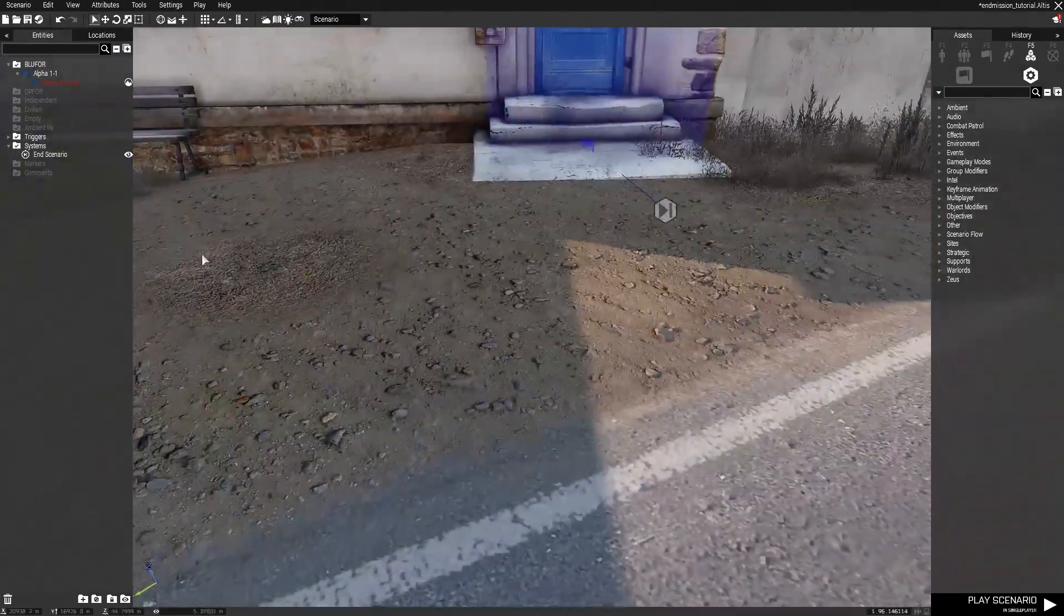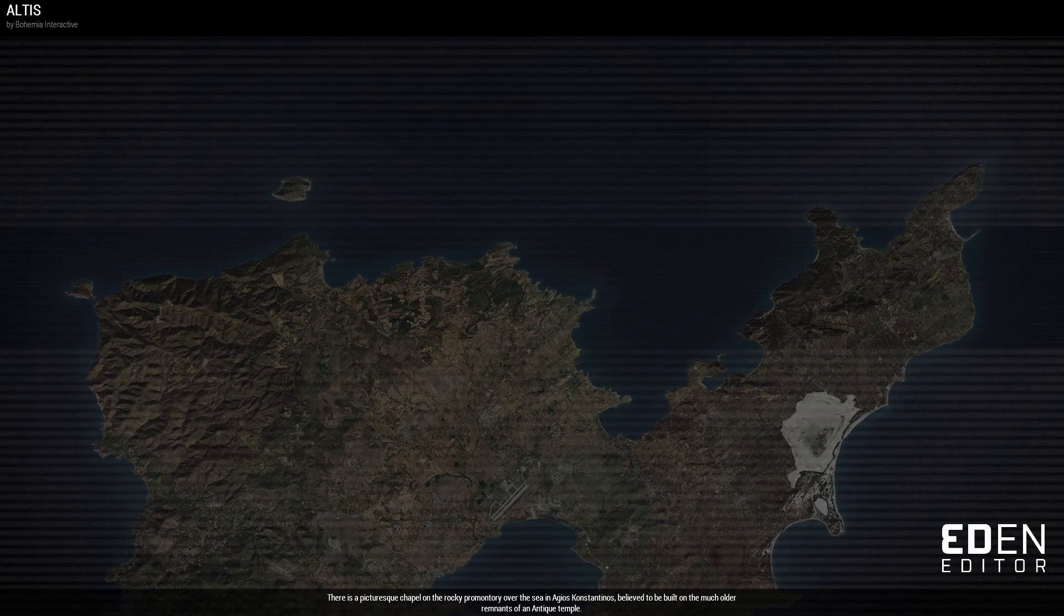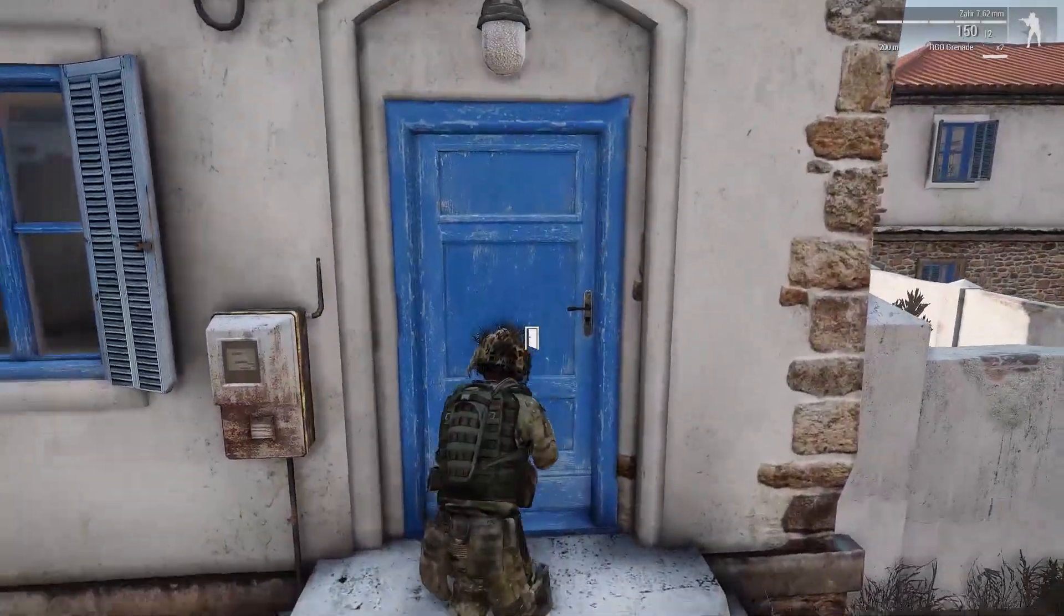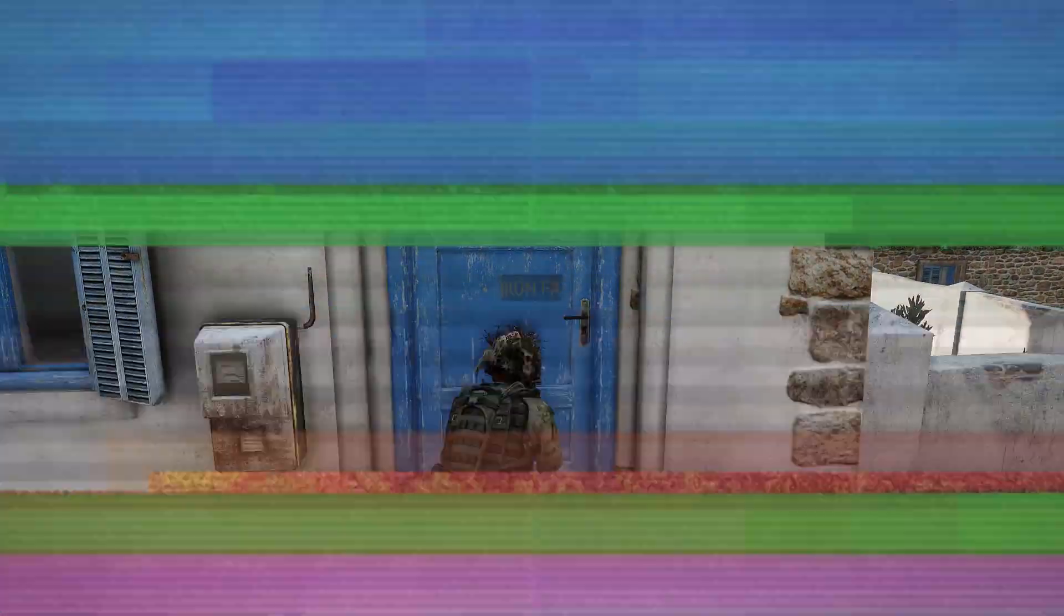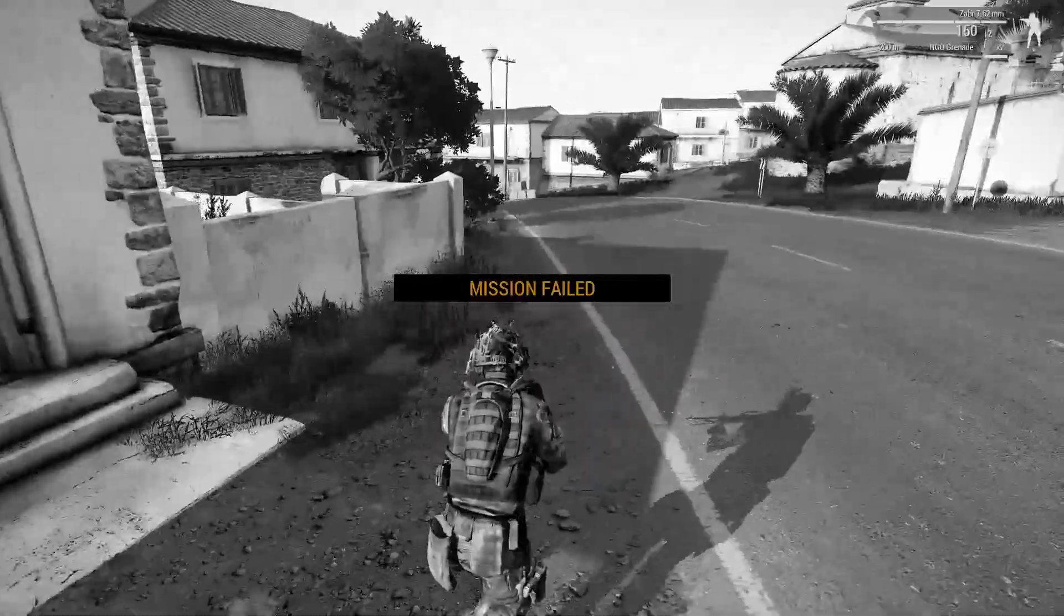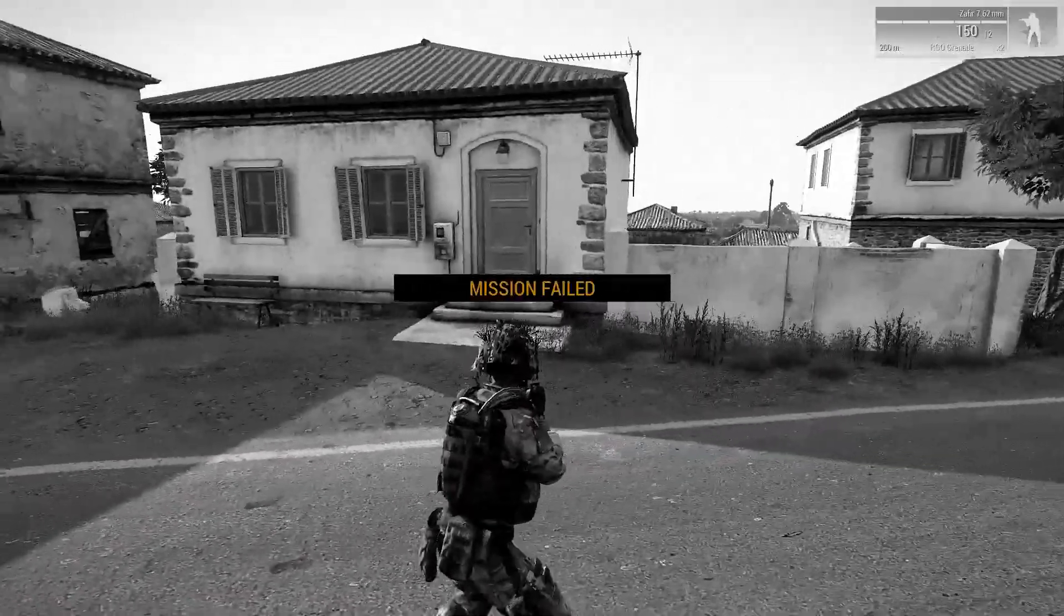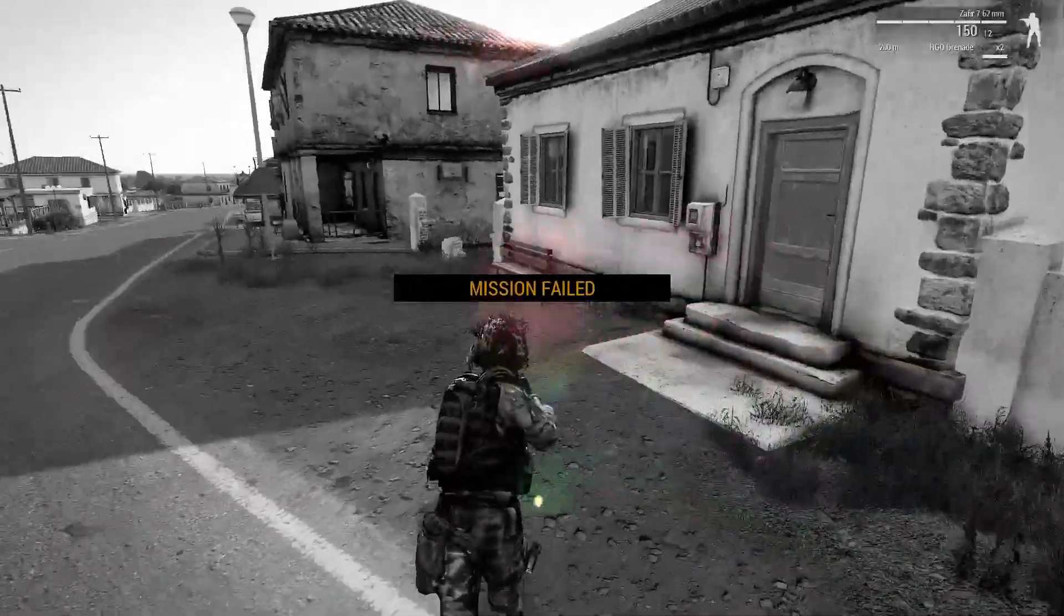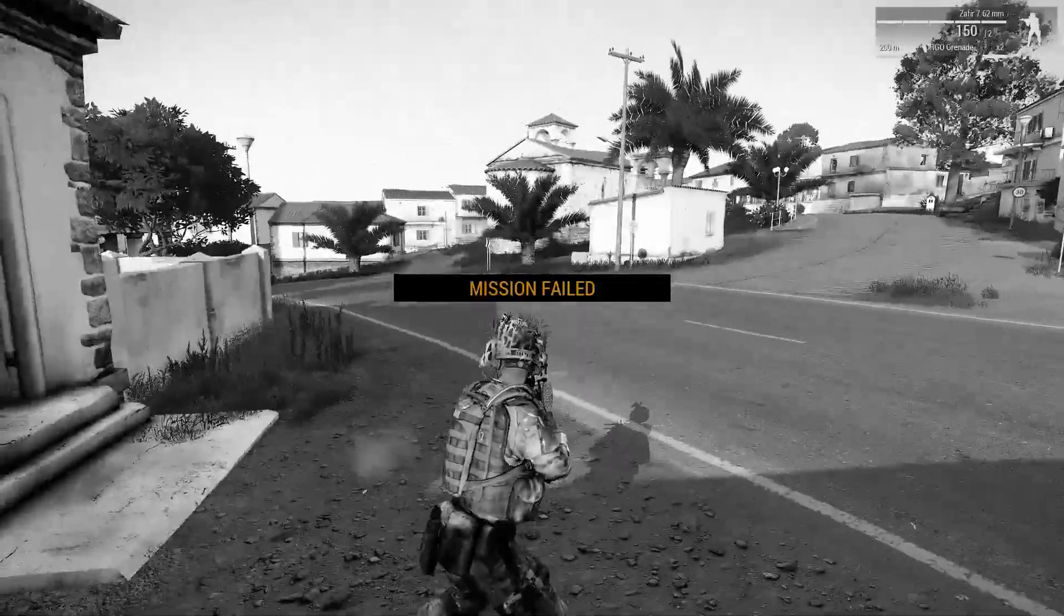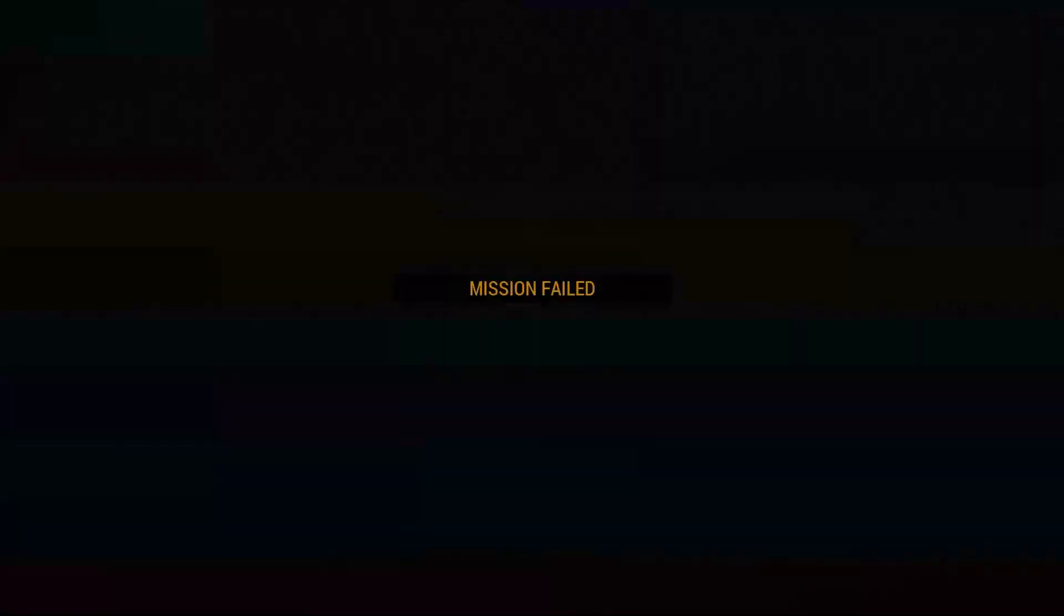So we just have our player set up here. If we walk up to the trigger... It's pretty basic on how to use the module itself.